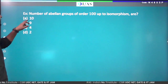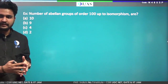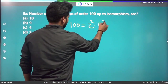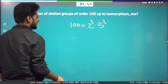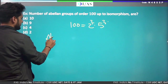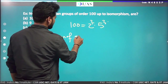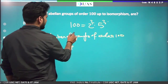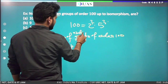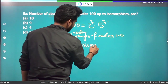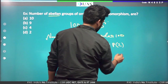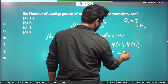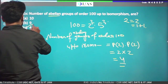Question: Find the number of abelian groups of order 100 up to isomorphism. For 100, we do prime factorization: 100 = 2² × 5². The powers are 2 and 2. So we find the number of partitions of each power and multiply them. Number of abelian groups of order 100 up to isomorphism = P(2) × P(2). Partitions of 2 are: {2} and {1+1}, so P(2) = 2. Therefore 2 × 2 = 4. Option C is the correct answer.